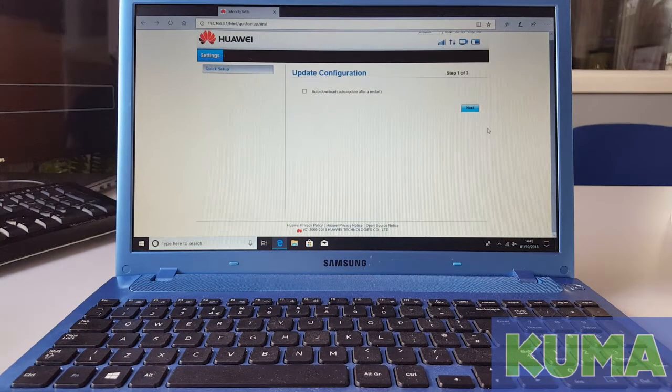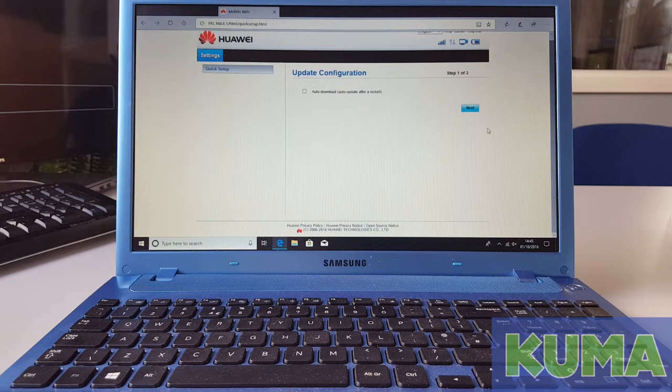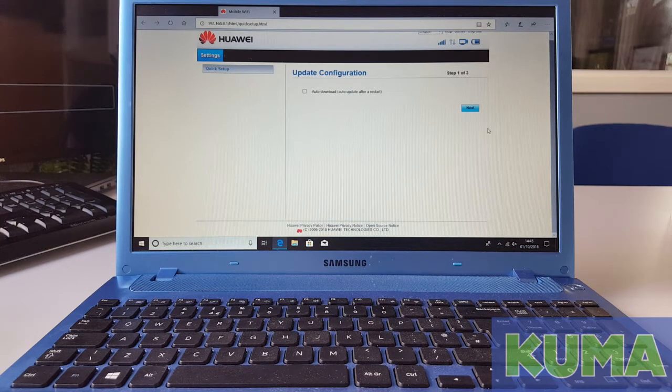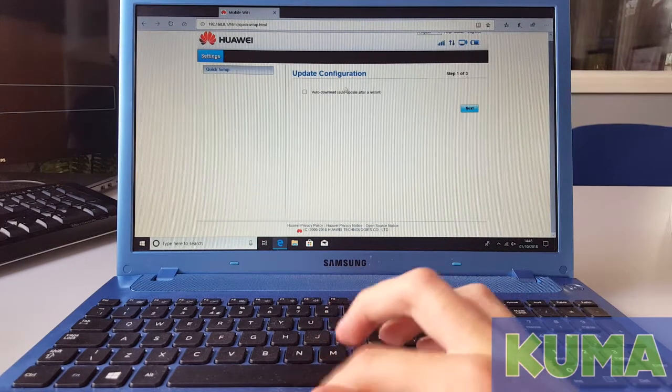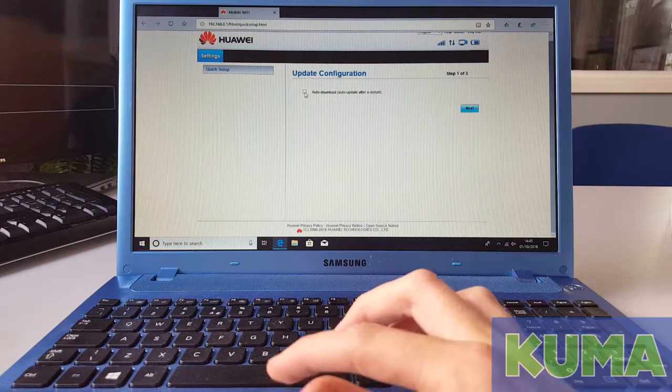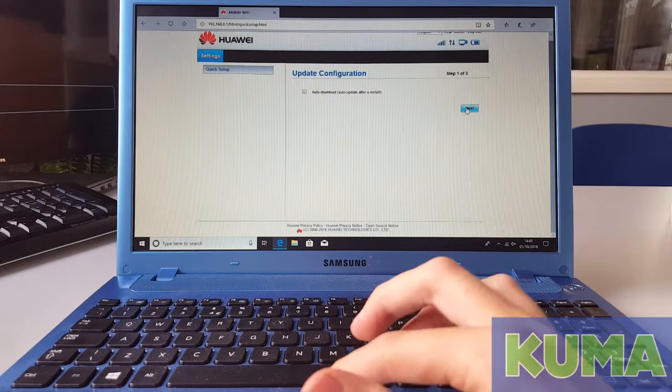Once you have entered the username and password you will be brought to this screen. You can tick the auto download box and then click next.